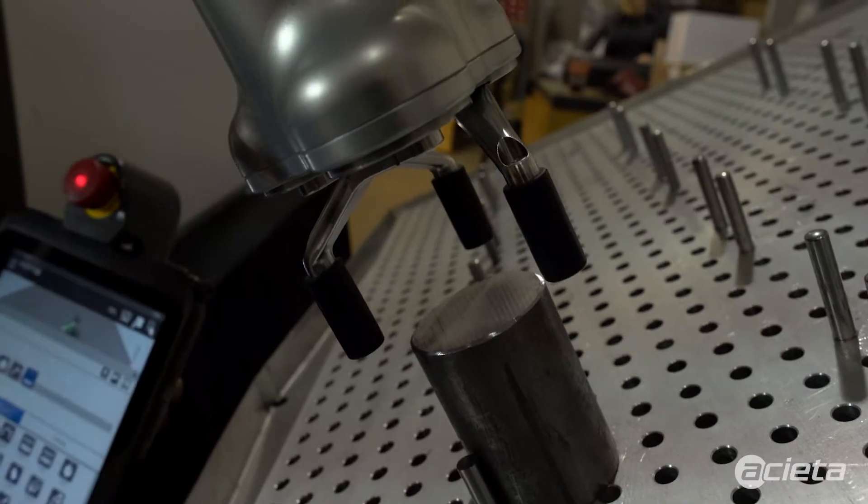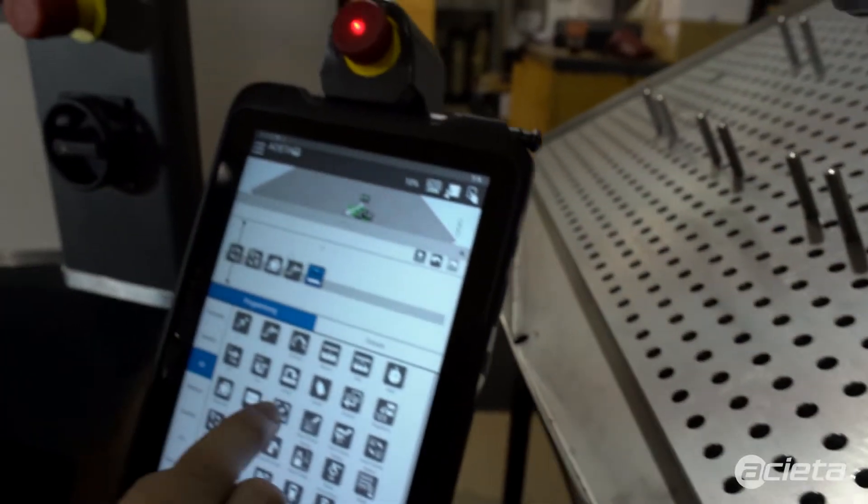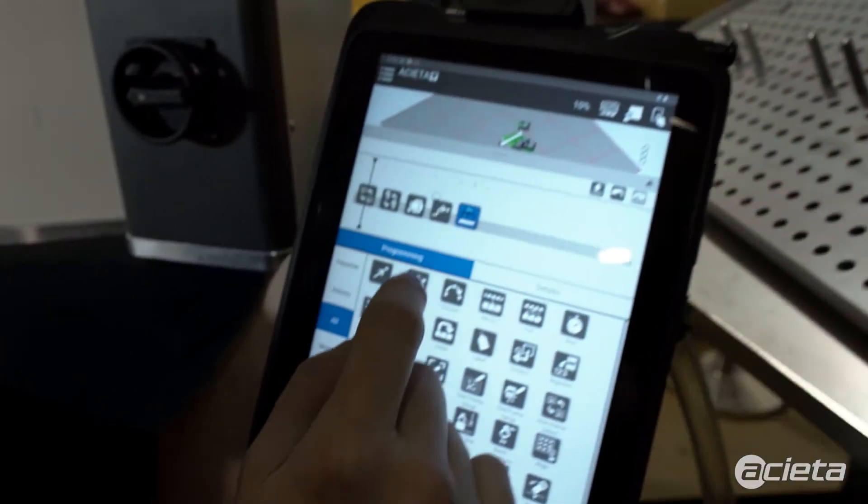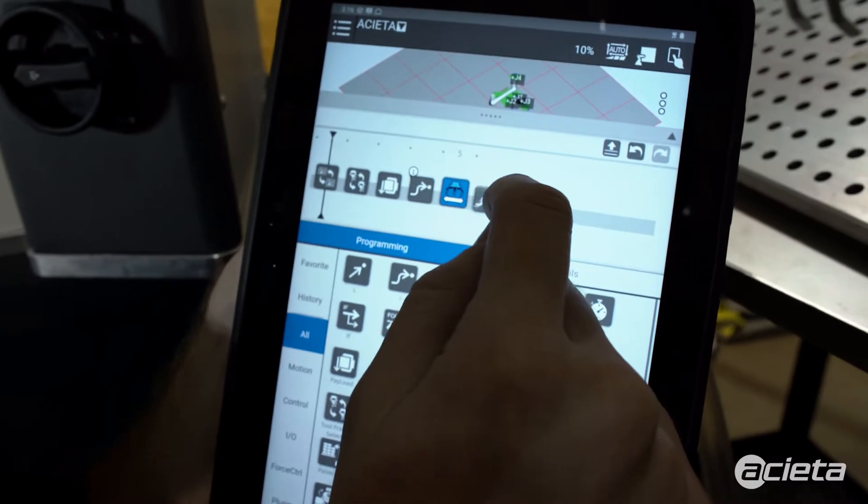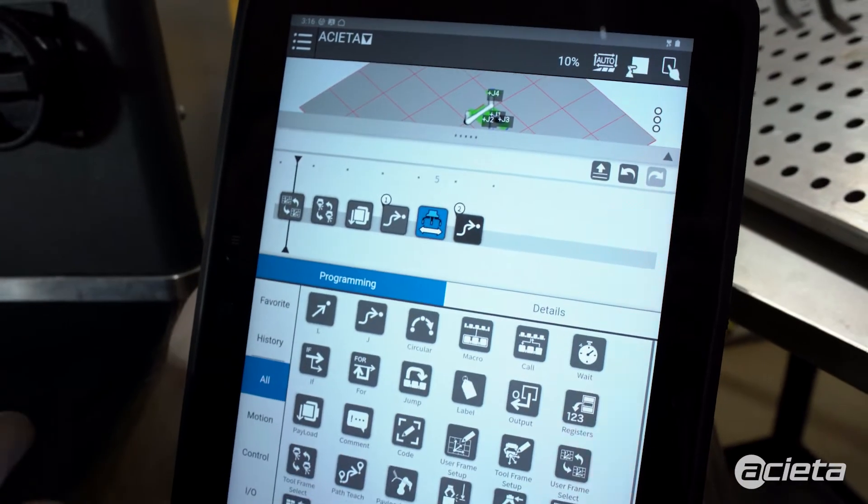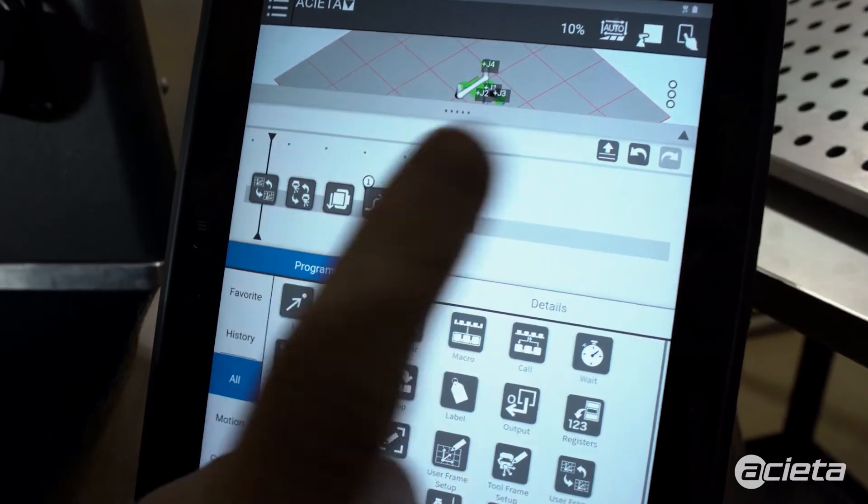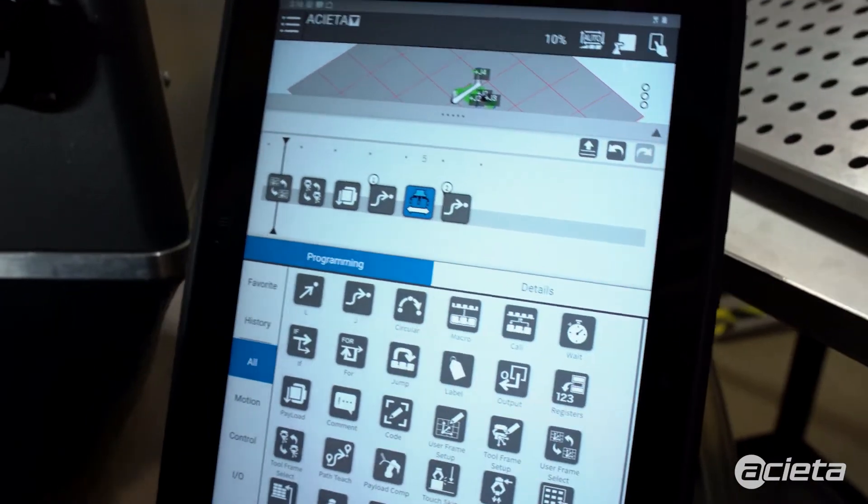Once I'm in the correct position, I drag a joint command in there. That teaches that point.